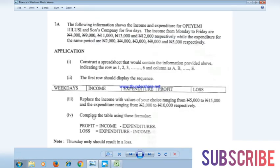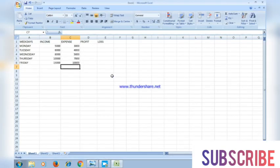Complete the table using the given formulas. To get the profit, the formula is: profit equals income minus expenditure. It depends on which version of Microsoft Excel you're using. In my case I'm using Windows 7.